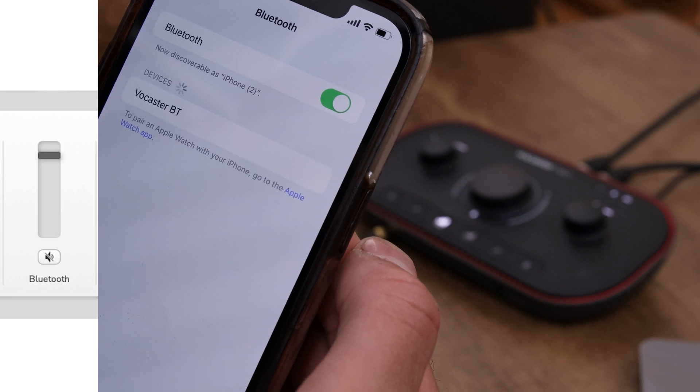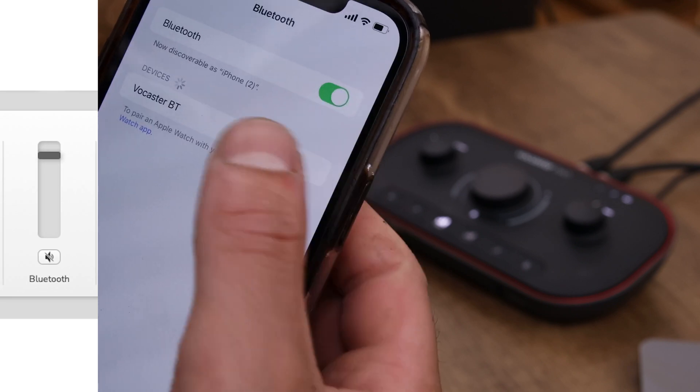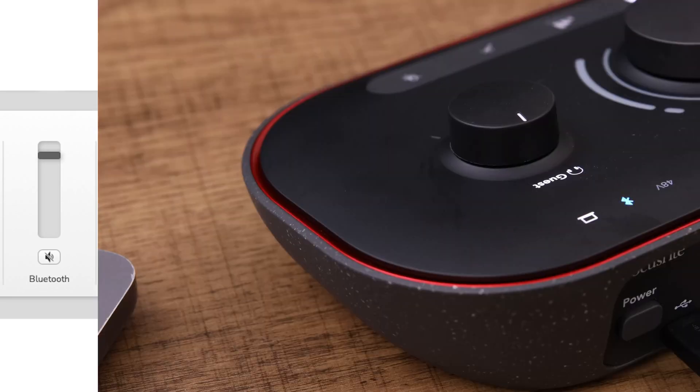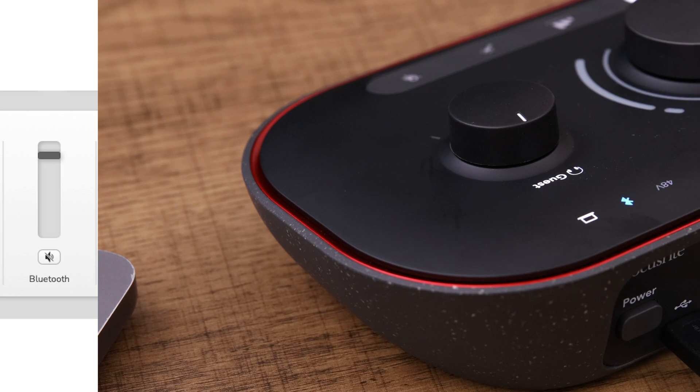Bluetooth stereo. You can use this when you're streaming audio wirelessly from a phone or other Bluetooth device.